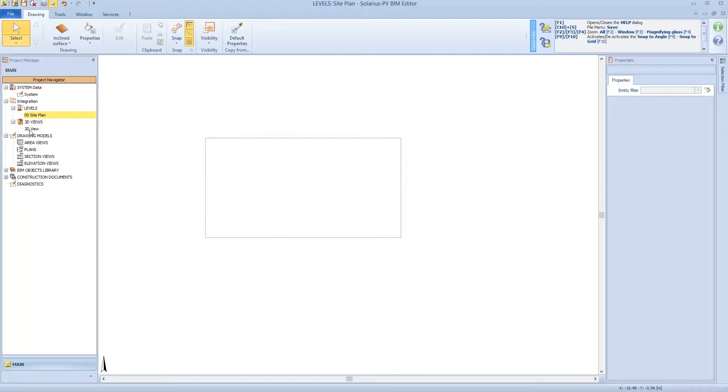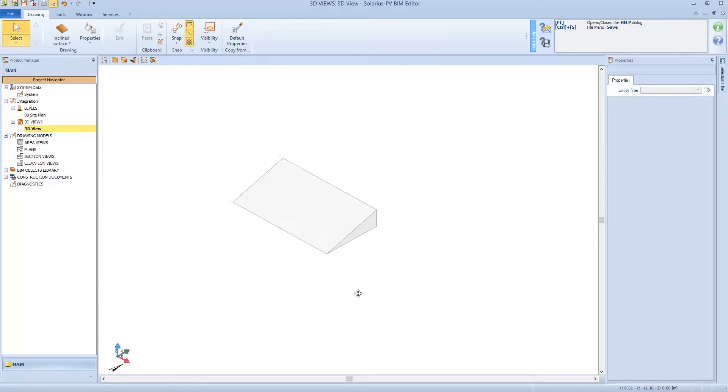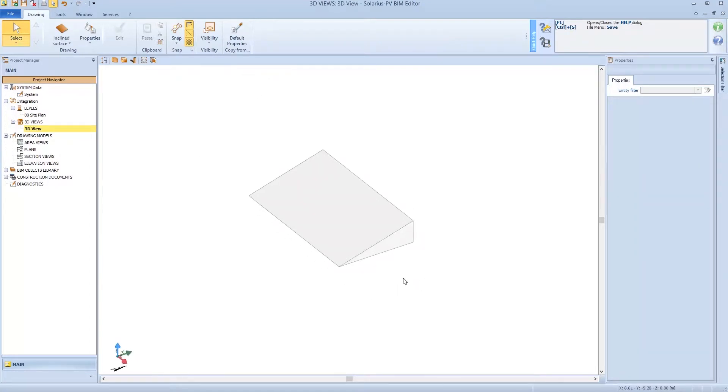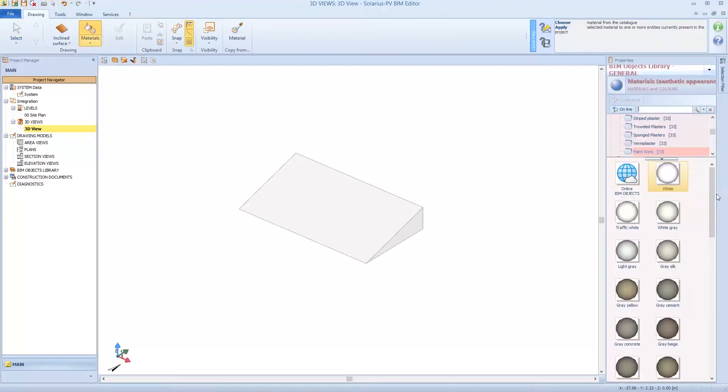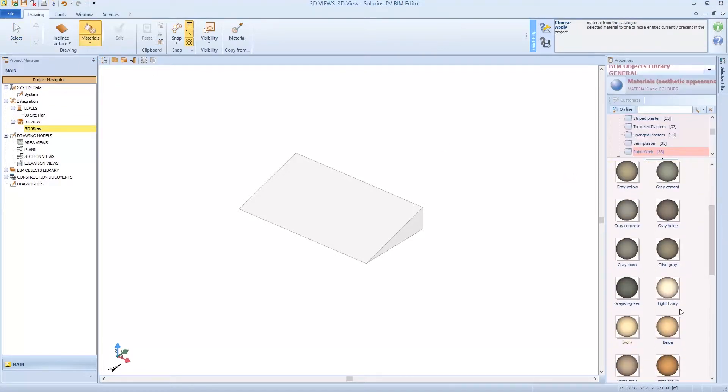We can go to the 3D model, this is the model of the roof. We can define on this object properties as materials, colors, or we can add the photovoltaic field.